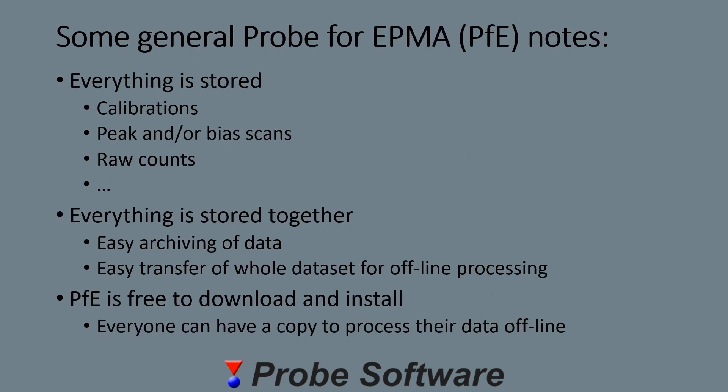First, some general notes about Probe for EPMA. Everything is stored - everything you measure, so the calibrations, peak and/or bias scans, the raw counts. It's also all stored together in a single MDB database. This gives you easy archiving of the data.